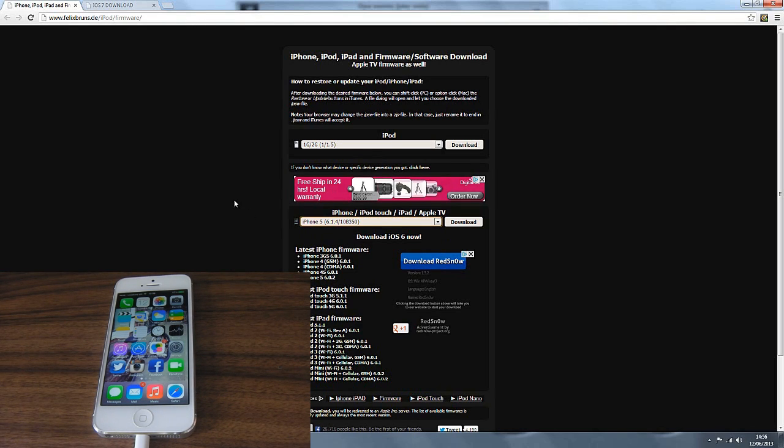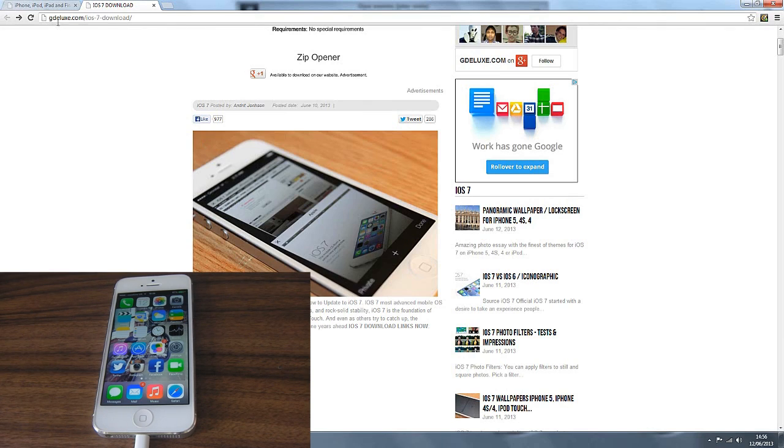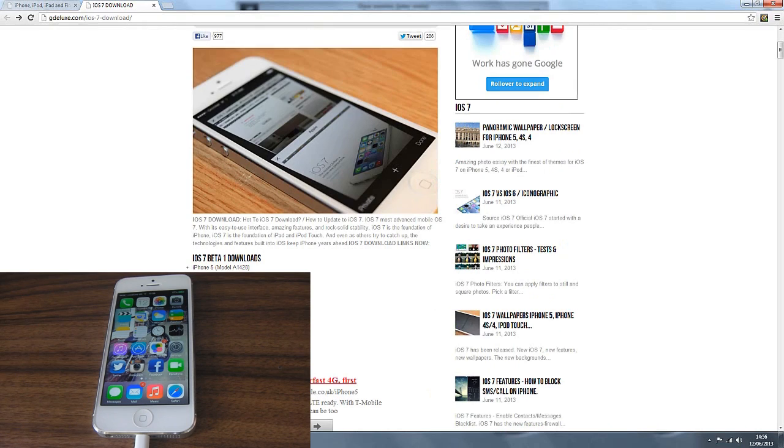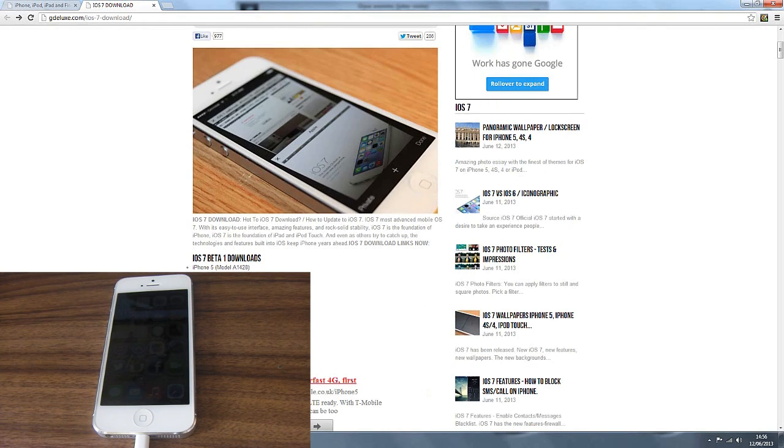After that it's downloaded you leave that and go to the second link. All these links will be in the description below. Then you go to gdlux.com/ios-7-downloads. So far there is not an iPad download here, only iPhone and iPod Touch 5th generation.